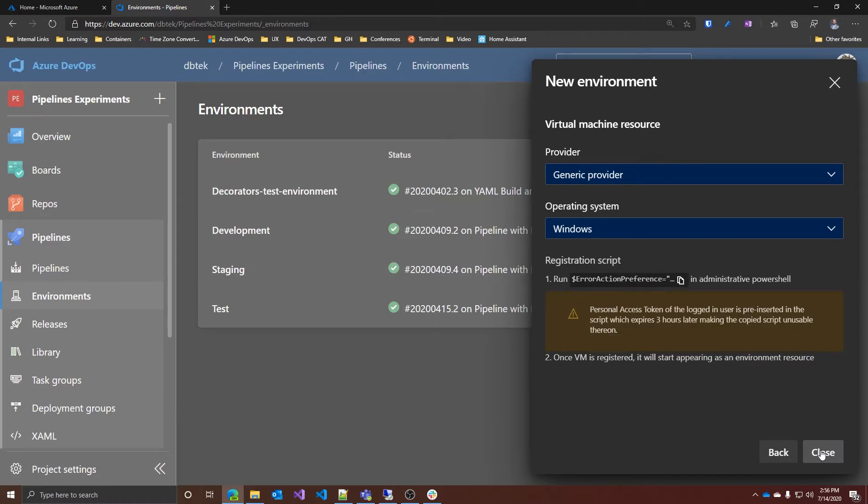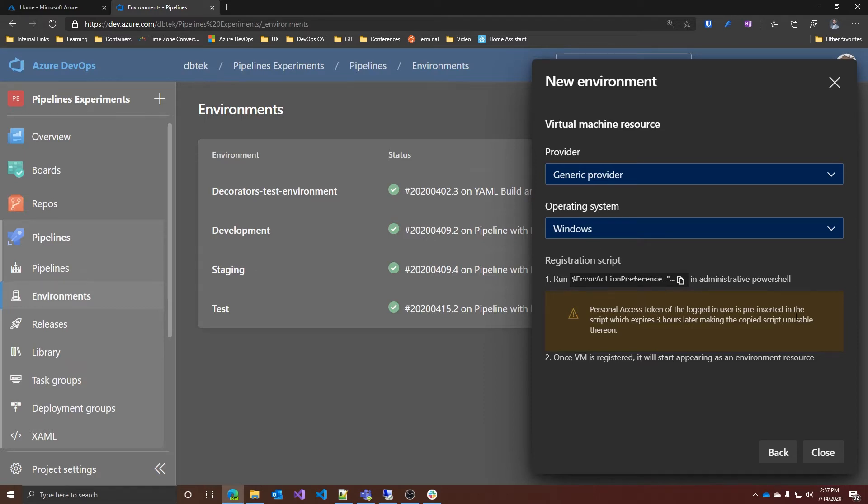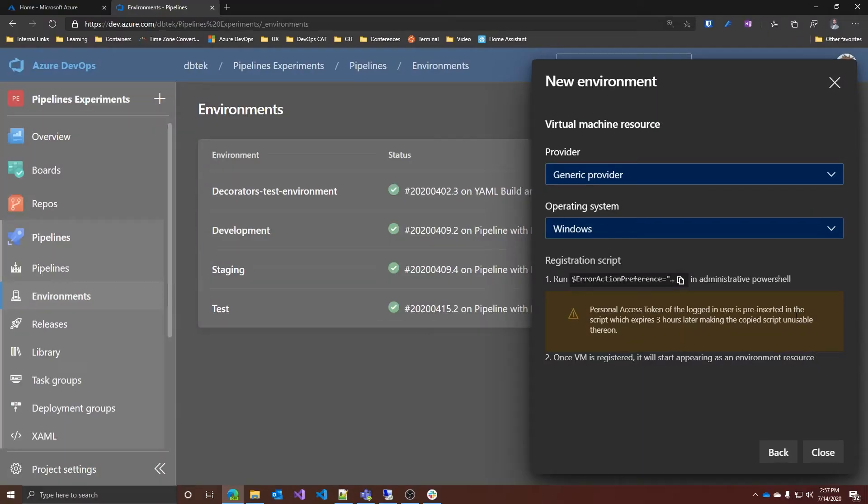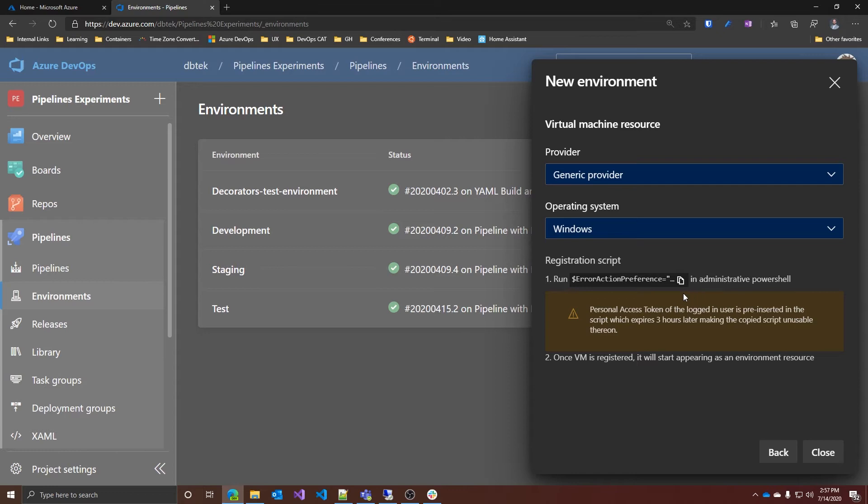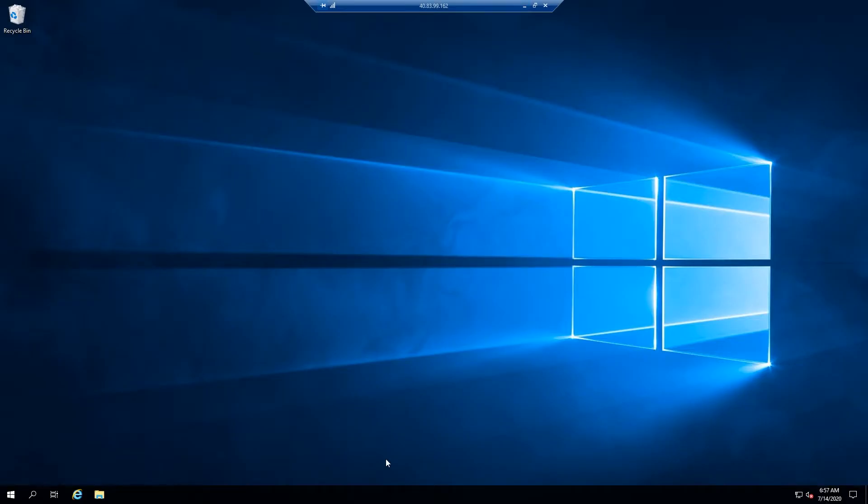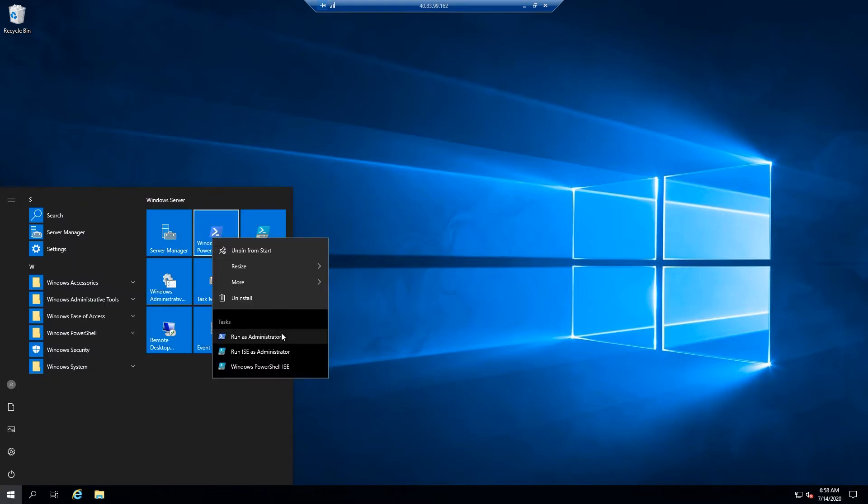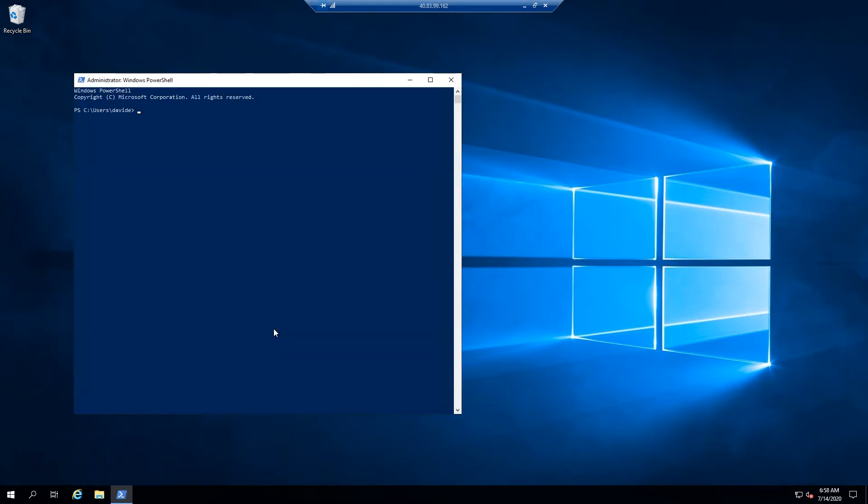Click next and here we can select the operating system. Of course, both Windows and Linux are supported and based on the OS selection, a registration script is created. We have this PowerShell script over here and as the note states, a personal access token is pre-inserted into the script and this token expires in about three hours from when you firstly generate the script. All we have to do is copy the script, go to the virtual machine we want to add, and open a PowerShell terminal as administrator. This is important, otherwise you don't have enough privileges to install the agents.